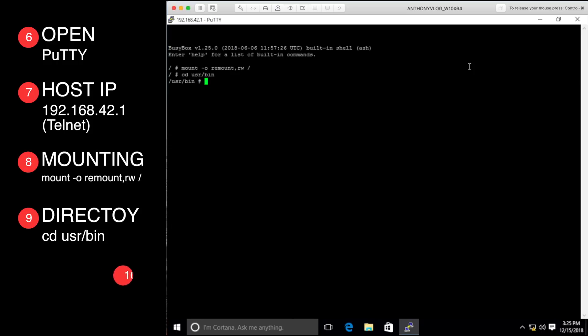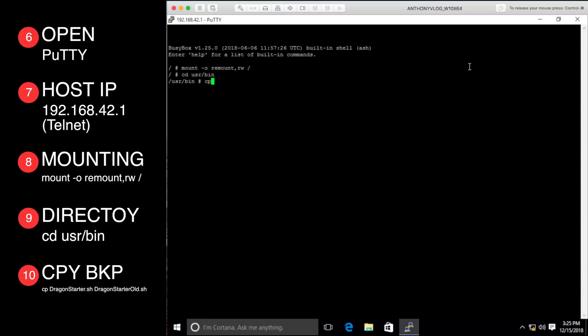We will create a backup of the file we are going to edit. To create a backup, type: cp DragonStarter.sh DragonStarterOld.sh — that's Dragon with a capital D and Starter with a capital S, and Old with a capital O. Press Enter. This command will create a copy of DragonStarter.sh named DragonStarterOld.sh.